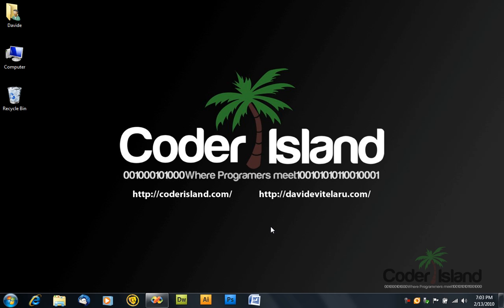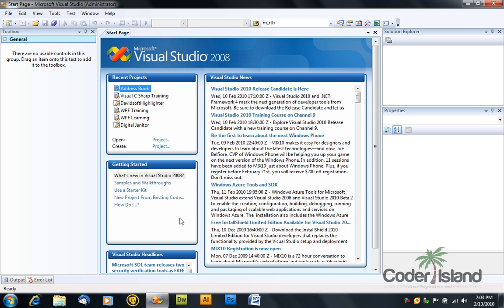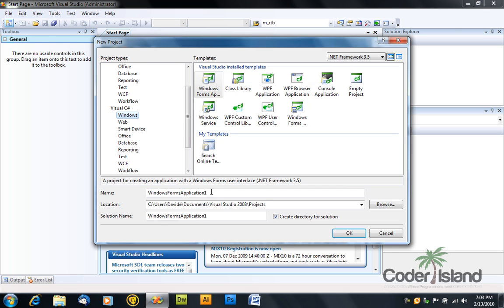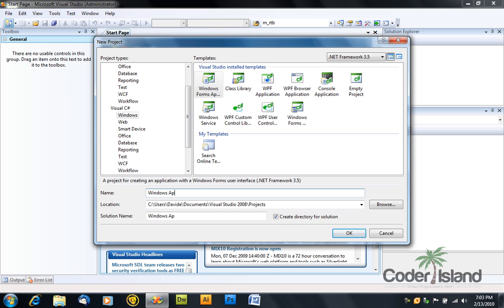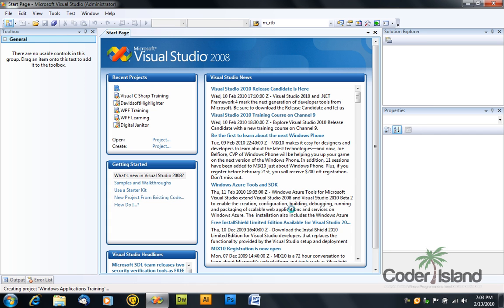So in this part, I'll show you how to use a text box with a button and a list box. Open your Visual Studio or Visual C Sharp Express, depending on what you have, create a new project, name it Windows Applications Training, and select a Windows Forms Application Template. Click on OK.